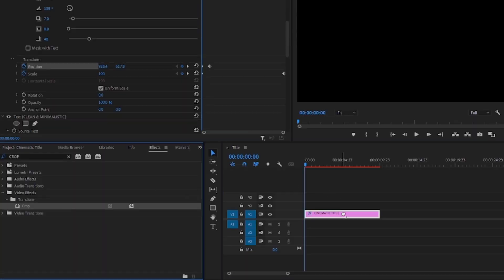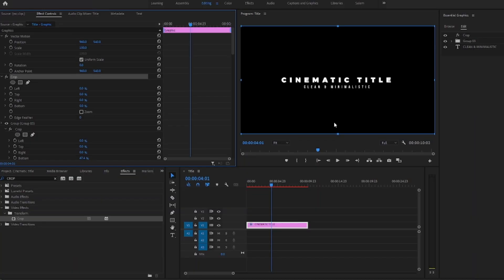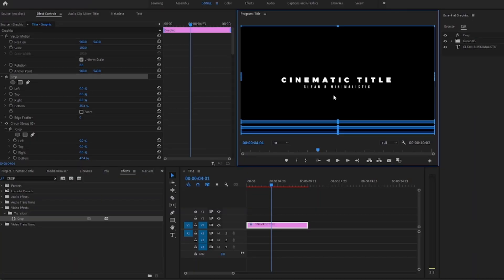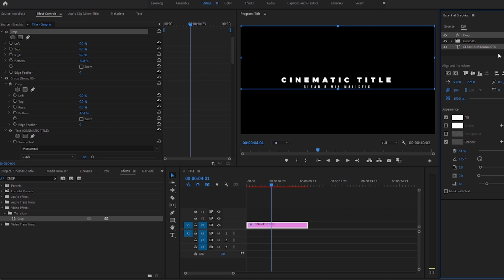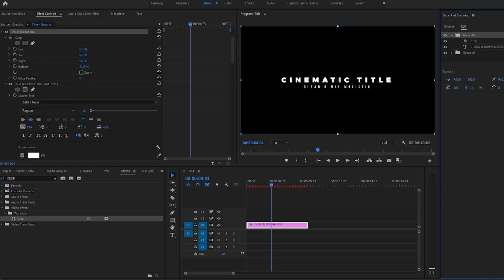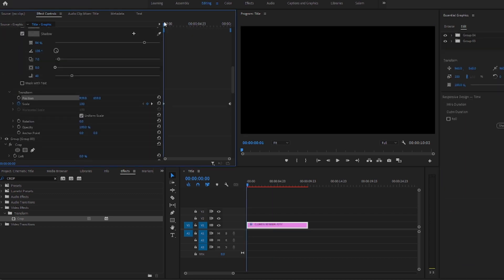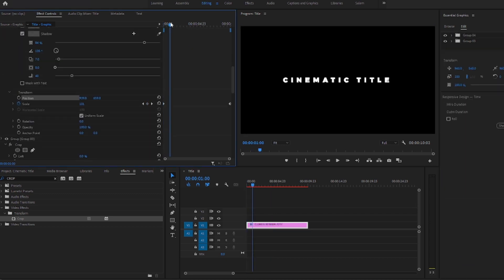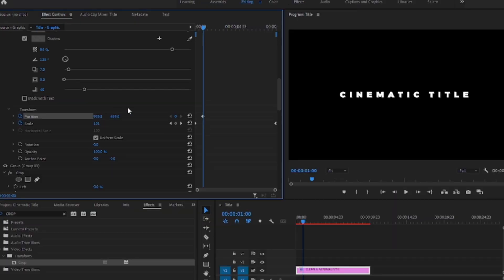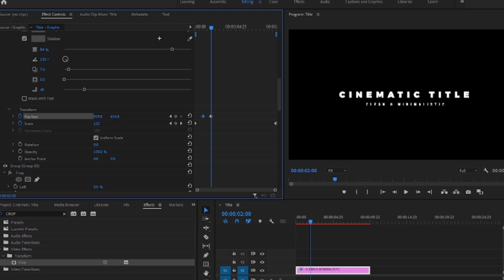For the subtitle, add the crop effect again, position it under the text, and group the text and the effect. Go to the effect controls again, move to where the main text comes in the frame, and create a keyframe. Then move the keyframe one second, go back to the beginning, and move the text down until it doesn't show enough.